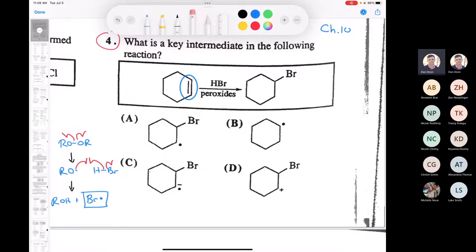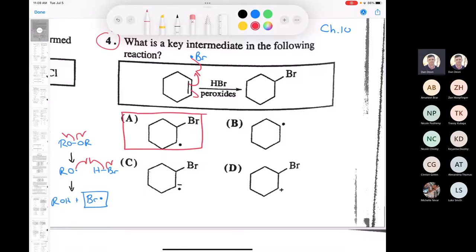Once you make the bromine radical, it's going to add itself to the double bond, forming a bond. You end up with this intermediate because the bromine radical adds to the double bond. You make the bond between the carbon and the bromine, and then you end up with a radical. That does a hydrogen abstraction from HBr to produce another bromine radical and give you the final product. The answer is A.